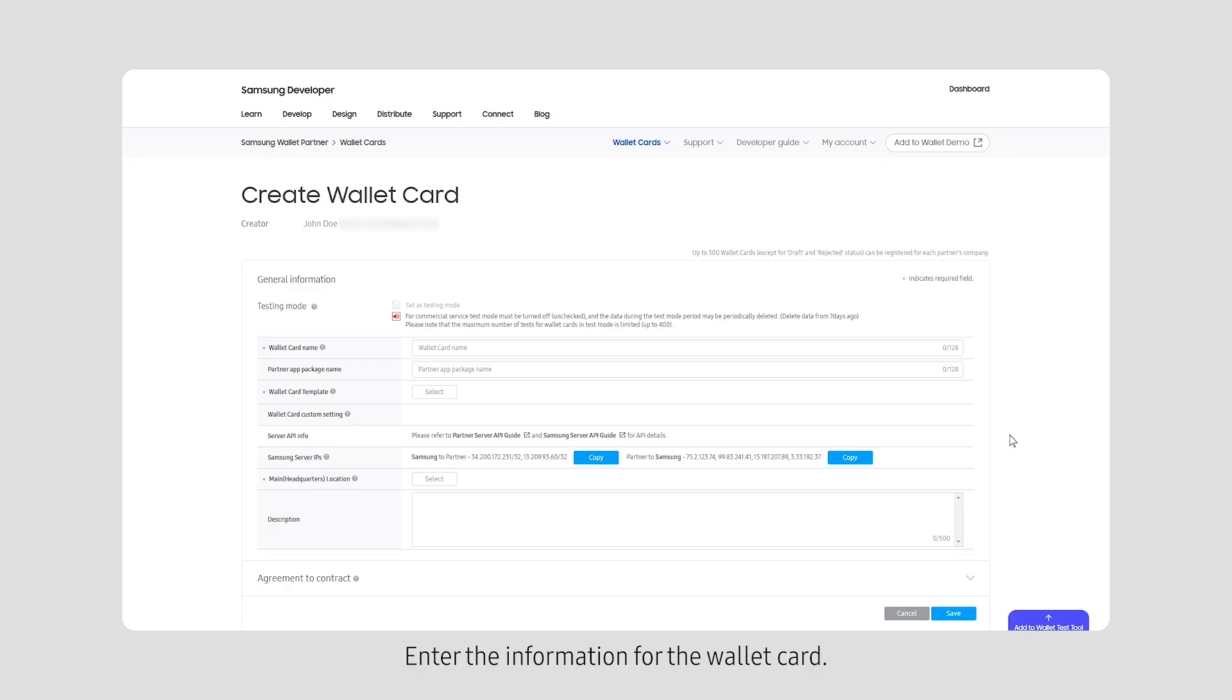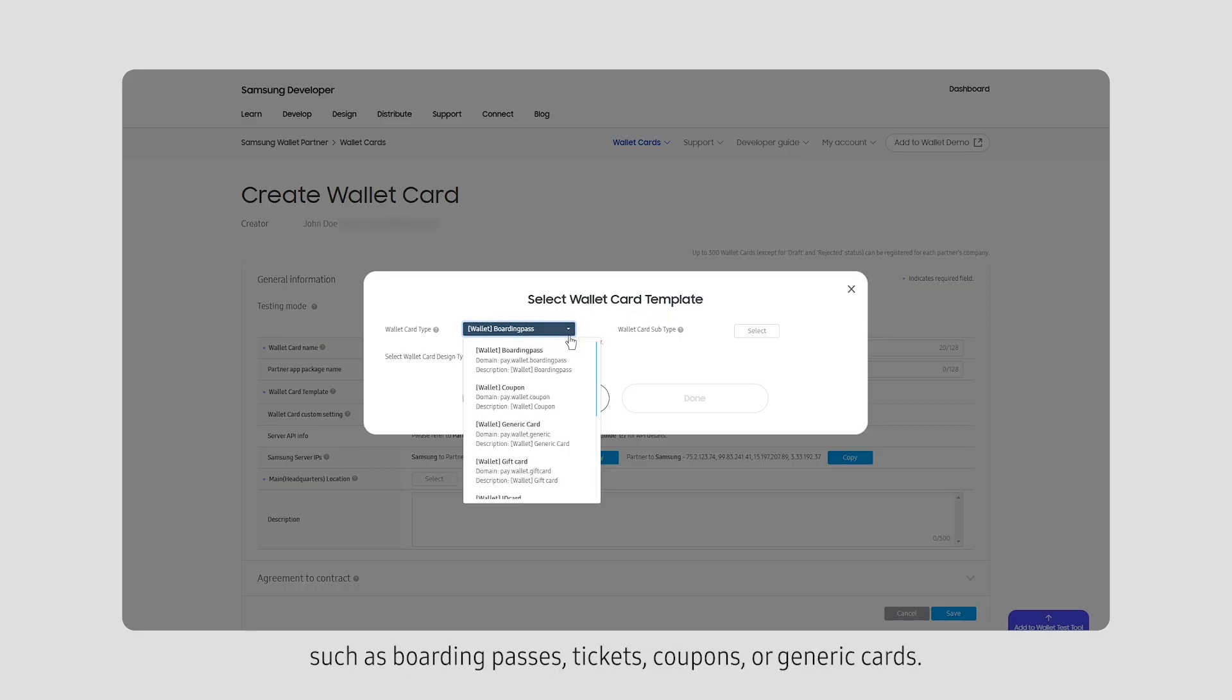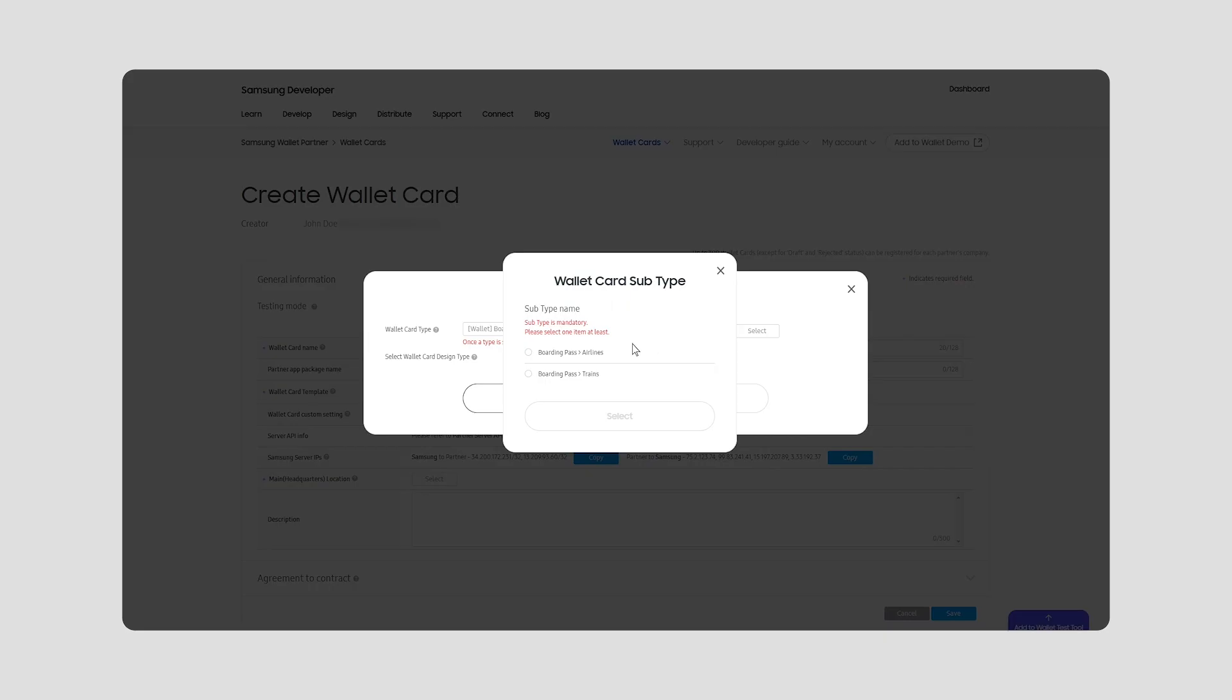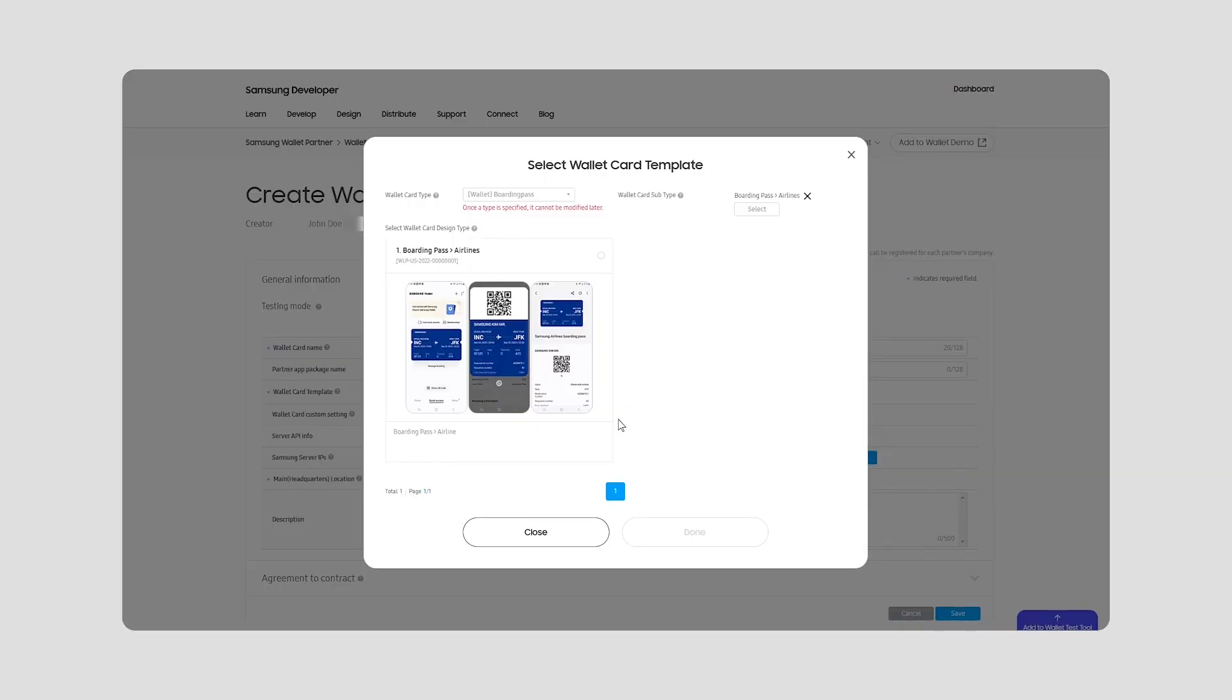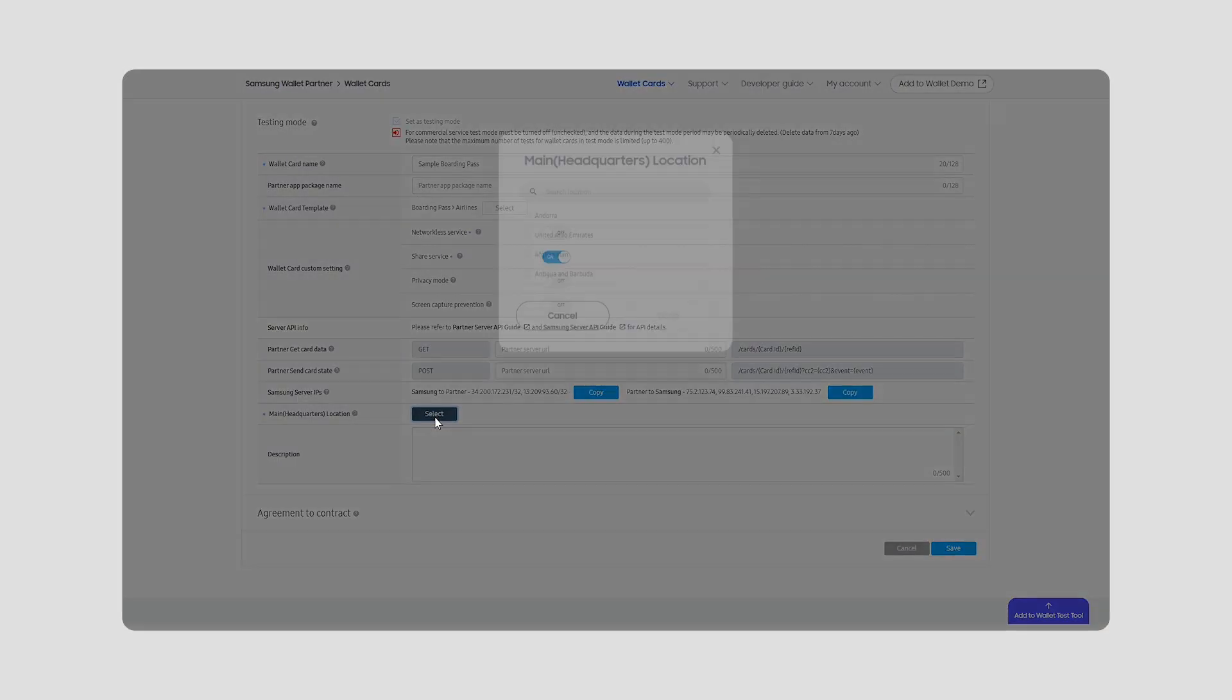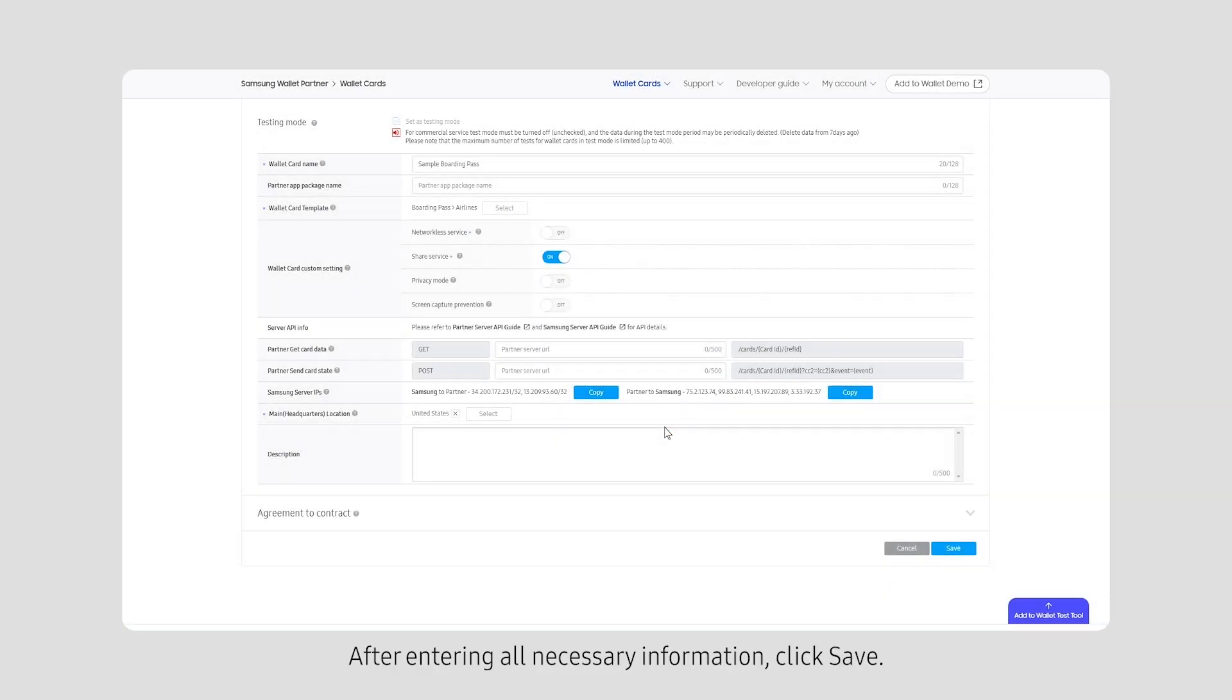Enter the information for the Wallet Card. You can select from various wallet card templates such as boarding passes, tickets, coupons, or generic cards. After entering all necessary information, click Save.